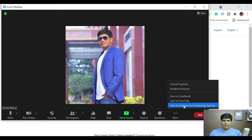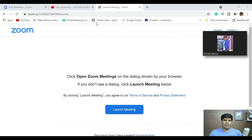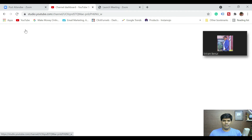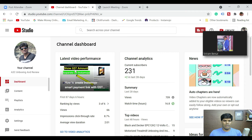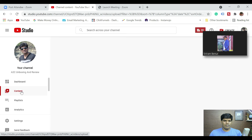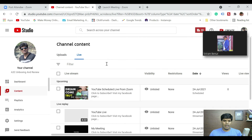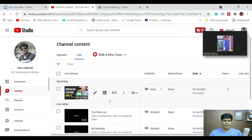The meeting has started in Zoom but not on YouTube yet. What we need to do now is click on 'Live on Custom Live Stream Service.' At the time of going live, you might be in YouTube Studio. So go to Content, then go to Live.